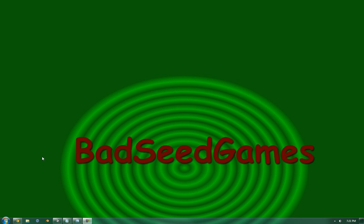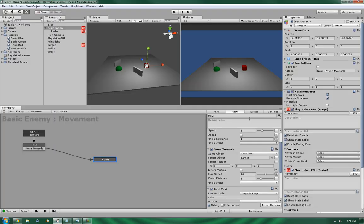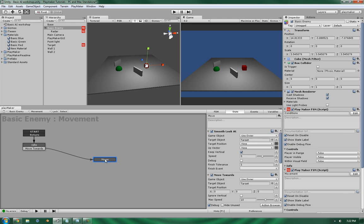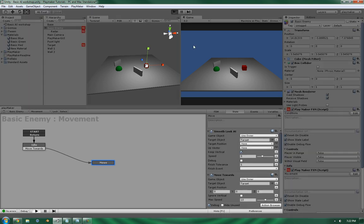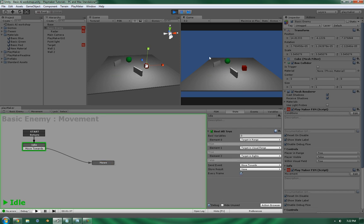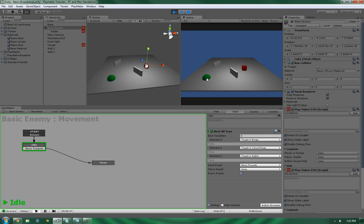Hello, this is Wes at BadSeedGames, and we're going to be picking up where we left off in the Basic AI tutorial. Where we left off, we had basically gotten it to set up so that it will move once it meets the right conditions. However, there are a few things that I want to address first before we get too far.